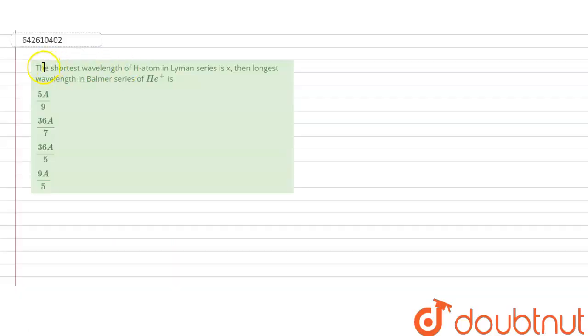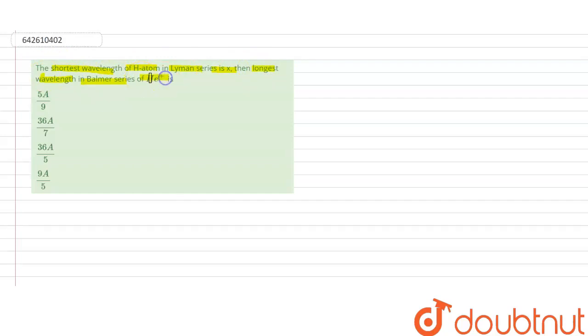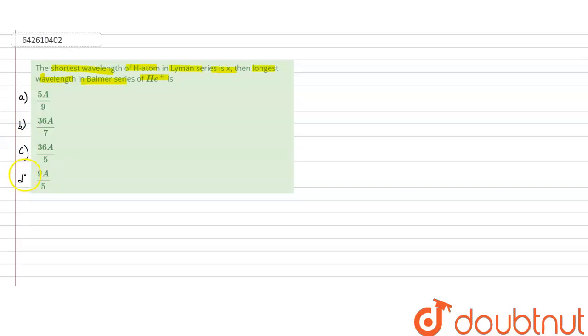The question says that the shortest wavelength of a hydrogen atom in the Lyman series is X. We then have to find the longest wavelength in the Balmer series of helium positive ions. The options are: A) 5X/9, B) 36X/7, C) 36X/5, and D) 9X/5.